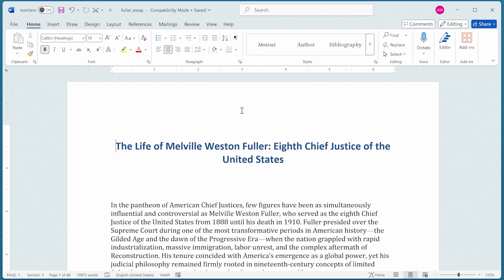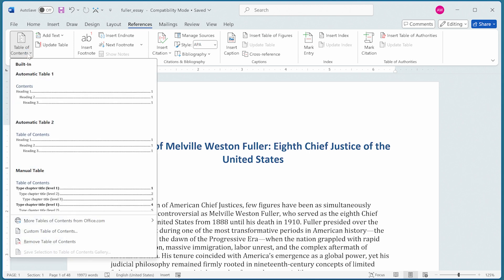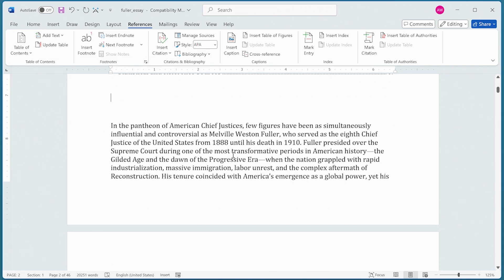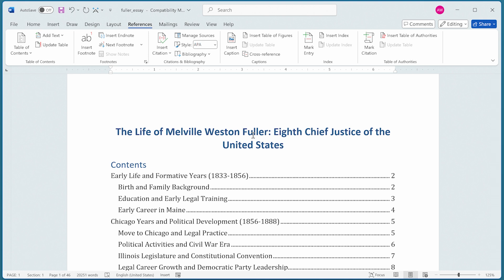Let's start with a document that has proper heading styles applied. I have a sample document open here with Heading 1, Heading 2, and Heading 3 styles applied throughout. The simplest way to create a table of contents is to place your insertion point where you want it inserted, display the References tab of the ribbon, and click the Table of Contents tool at the left side. Word offers several built-in styles — I'll click on Automatic Table 1, and Word instantly creates a Table of Contents based on the heading styles in the document.